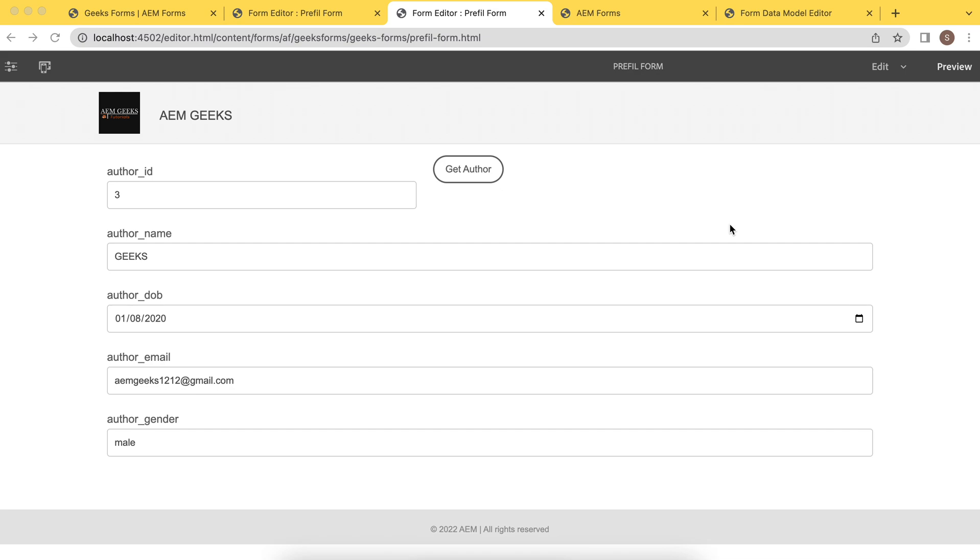We'll fetch data and then we'll change something in that data and then push back to database. To add data or information about author earlier, I also explained in tutorial number eight of this series where we added submit handler. We added form data model as a submit handler and we used the default insert service of that form data model. Then what is the difference in this tutorial? In this tutorial, I will not configure submit handler. I'll not use form data model as a submit handler.